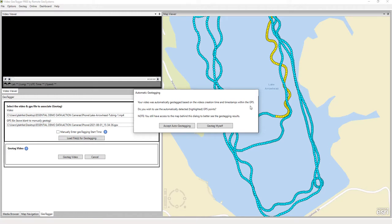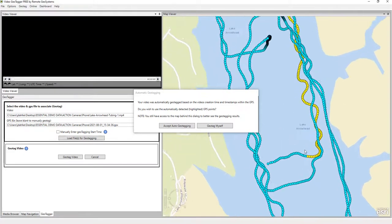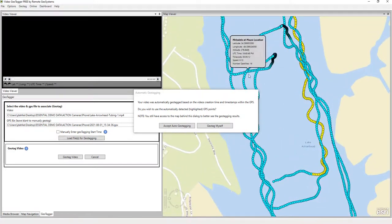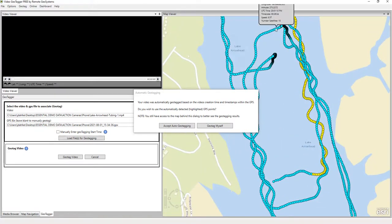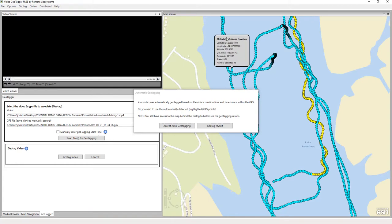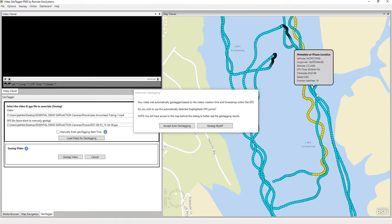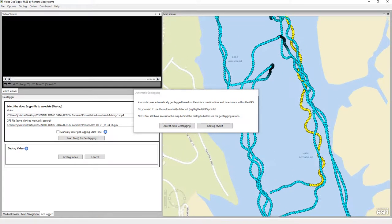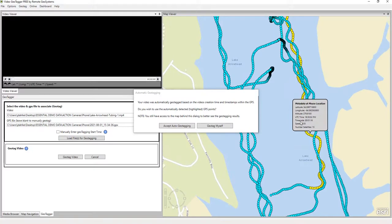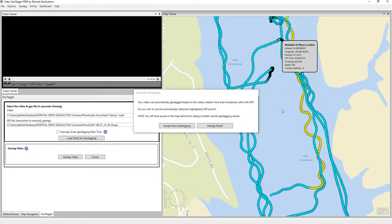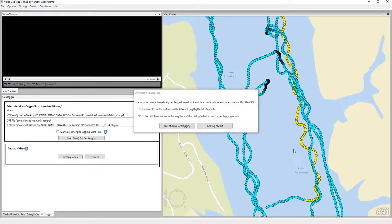So again, the time that the video started recording correlates to a UTC time in the GPS log file. In this case, looking at the map, we see the turquoise lines represent the entire GPS track log, whereas the yellow here represents the portion of that track log that this video in particular corresponds to.